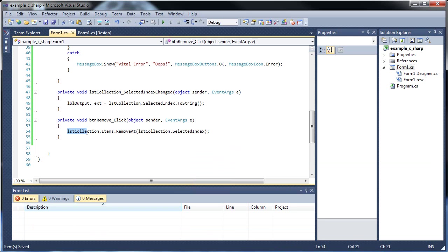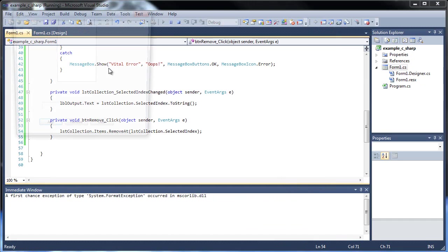So it's the list box dot items dot remove at, then the list box again dot selected index. So it's a little complicated, but not too bad.